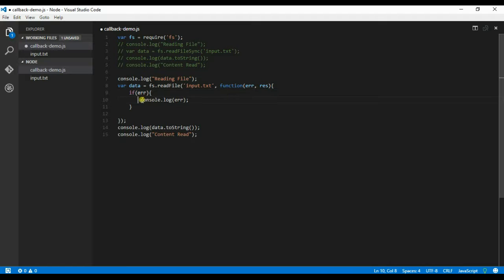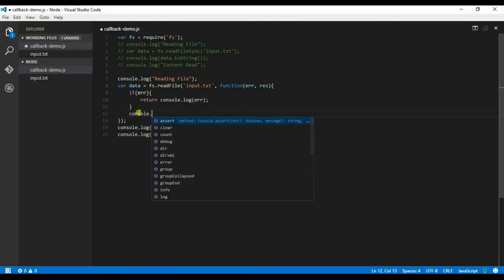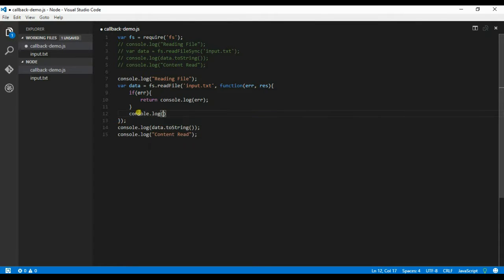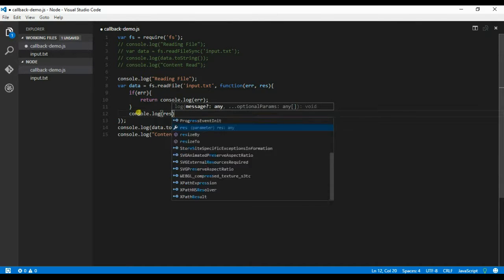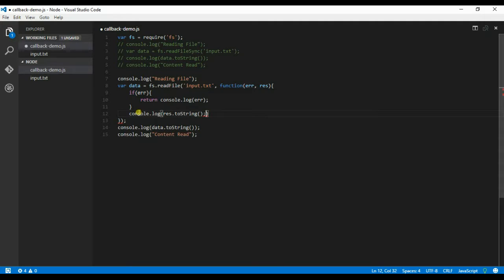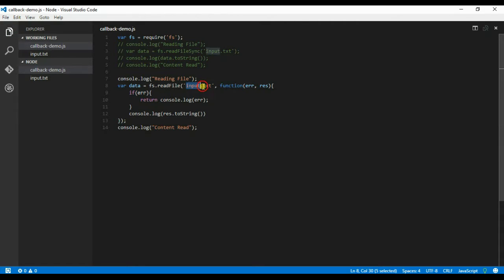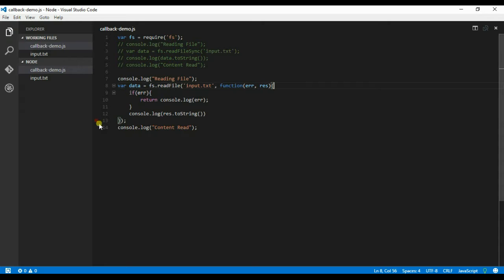Return. Console.log response.toString. So basically how this code works is once the particular input.txt file is read, it will call this particular function. So basically this will act as non-blocking.